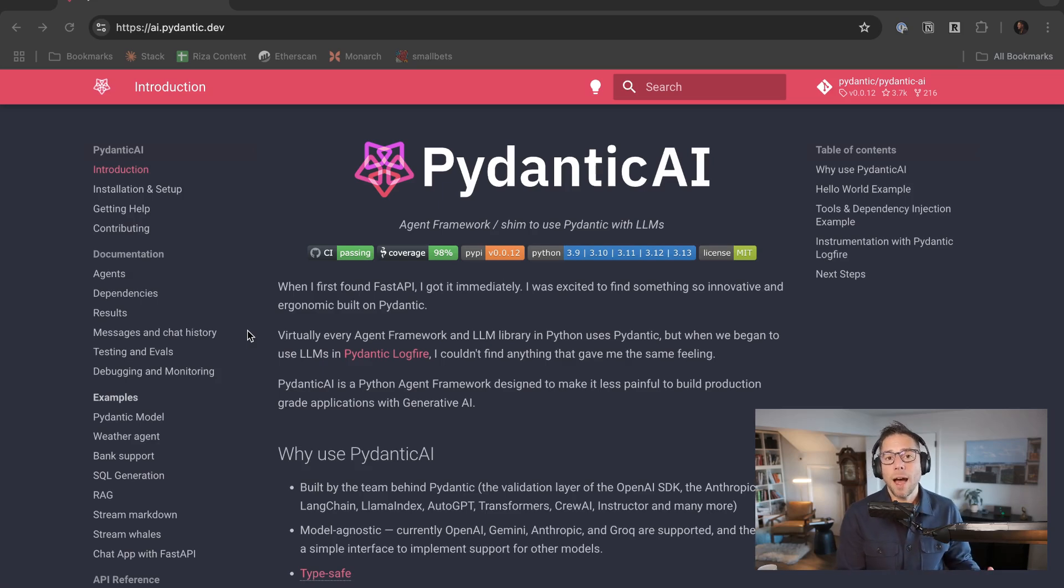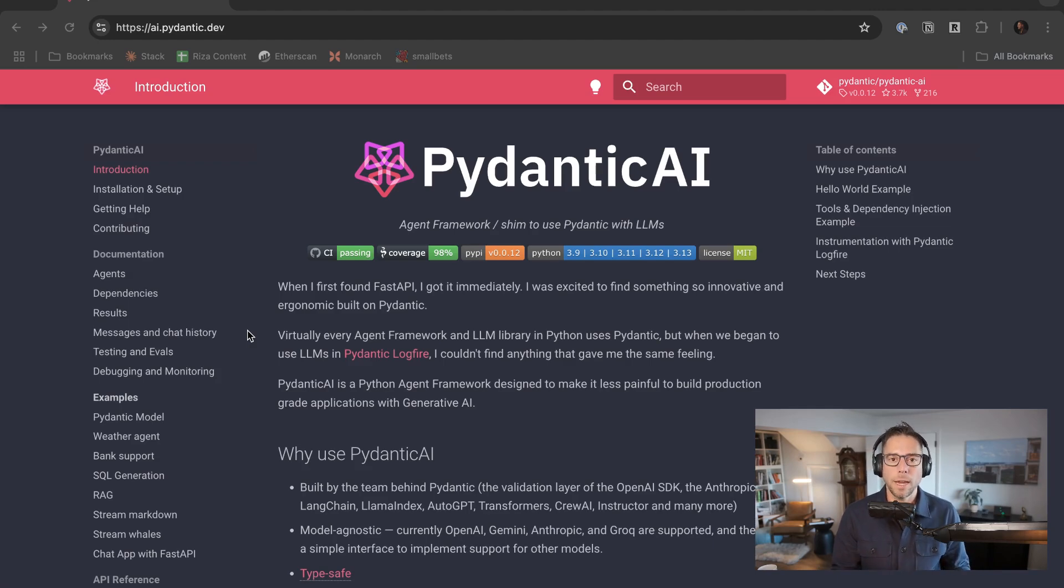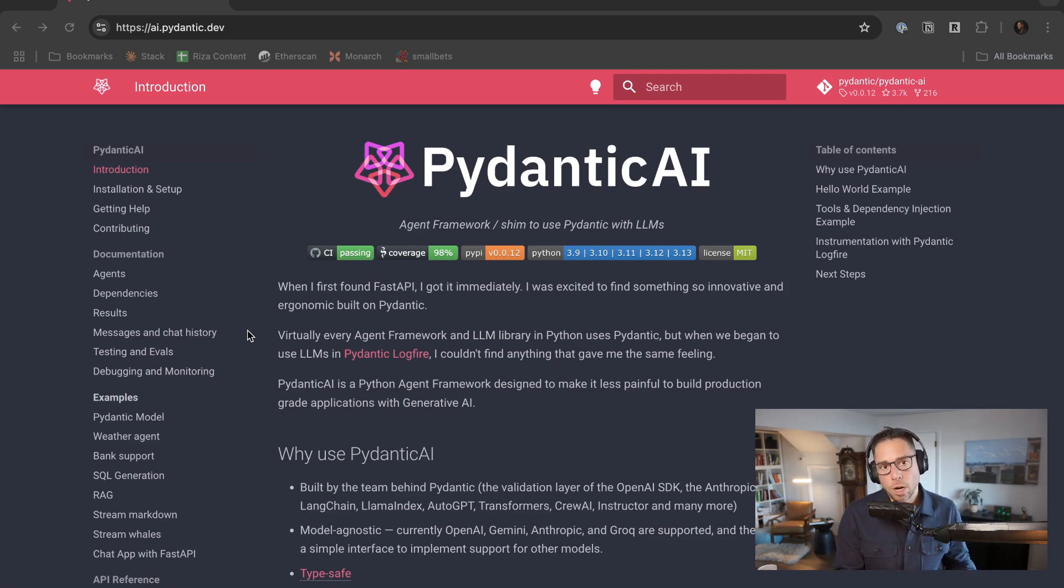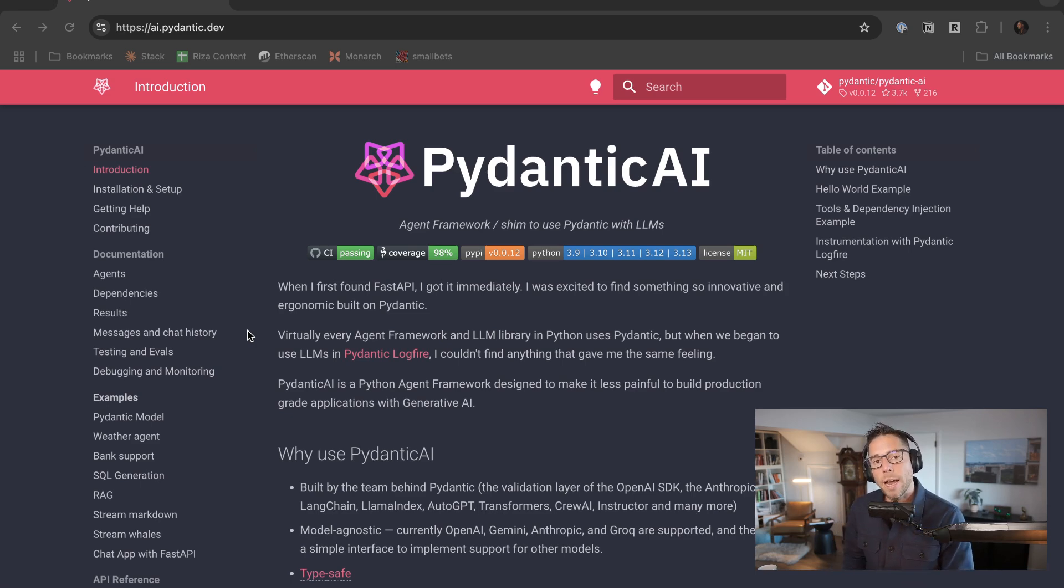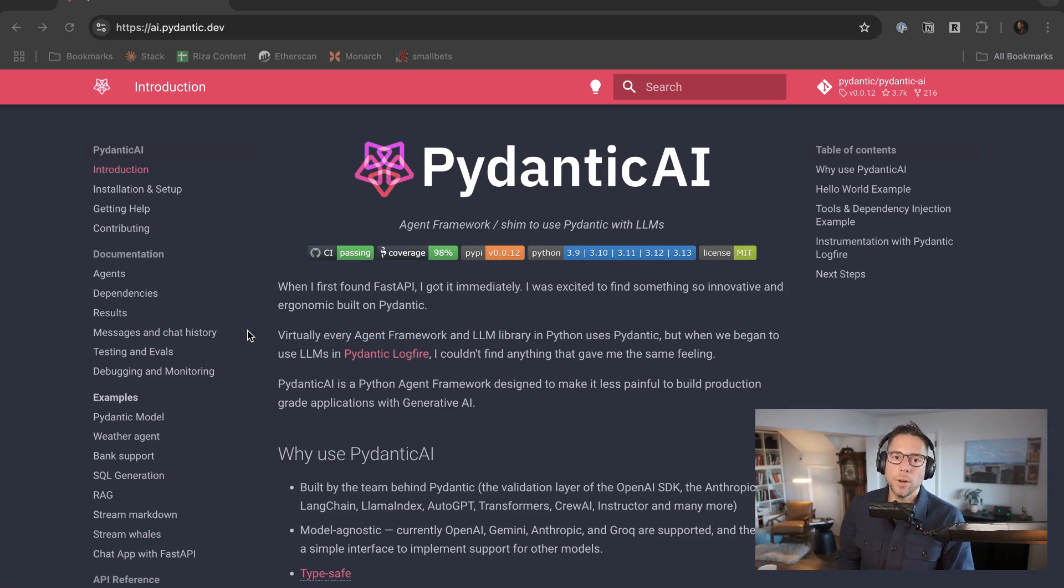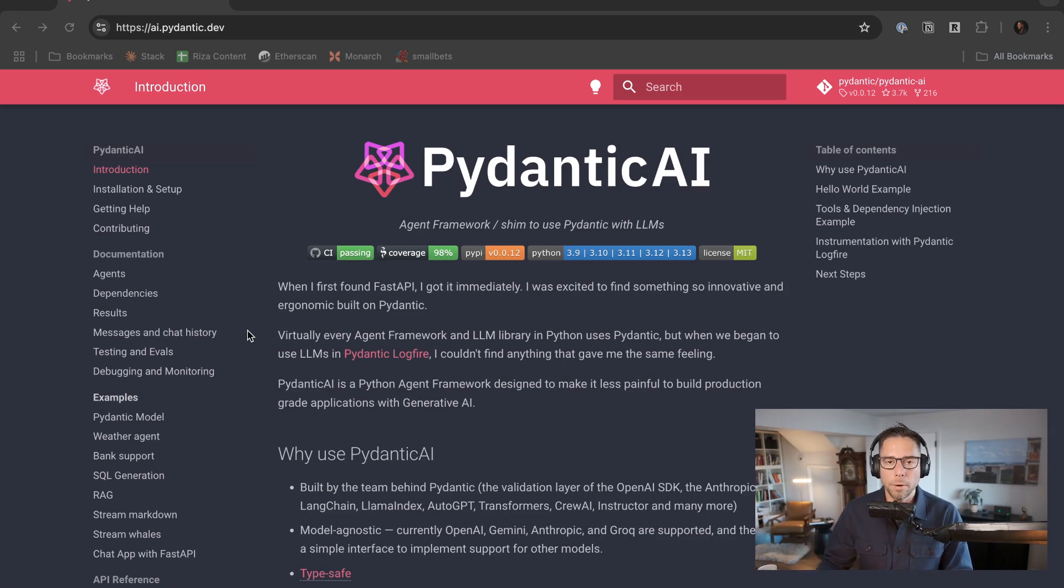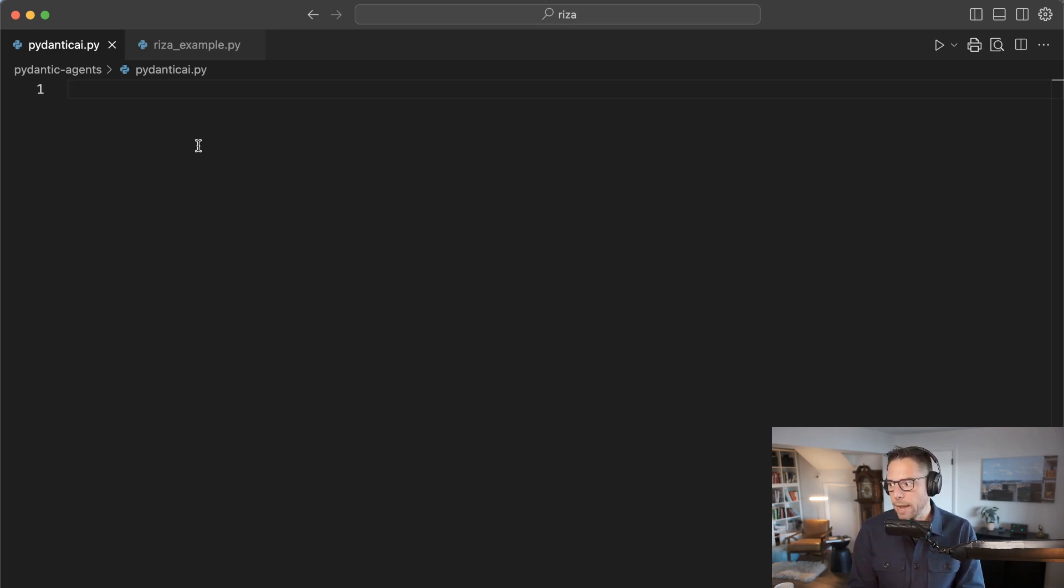About a week ago, the team behind Pydantic released Pydantic AI, which is a great framework for building LLM-based agents in Python. So let's walk through the getting started hello world with building an agent with Pydantic AI. And then we're going to look at how do we add tools to an agent, and specifically, how do we add a code interpreter using RZA.